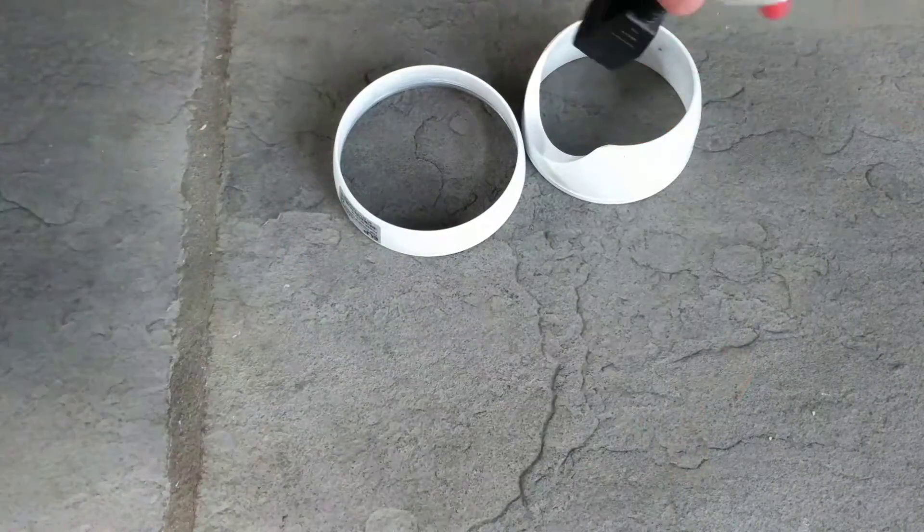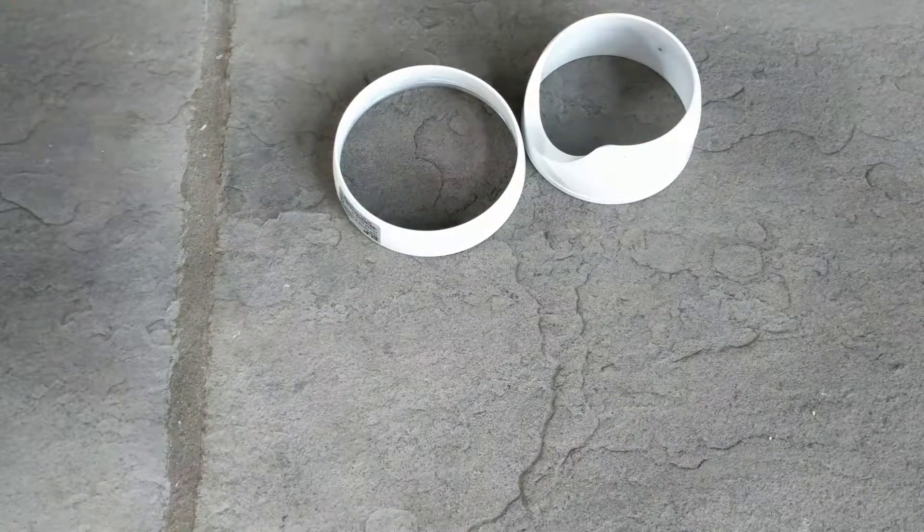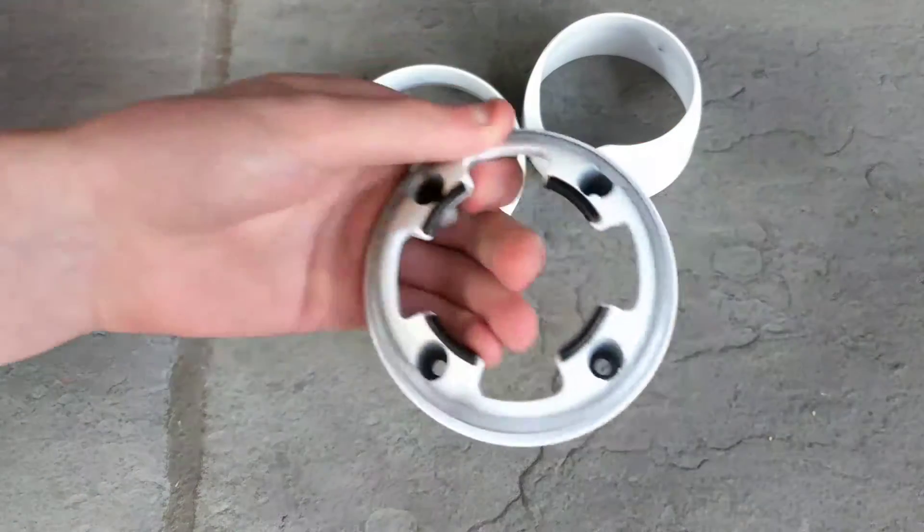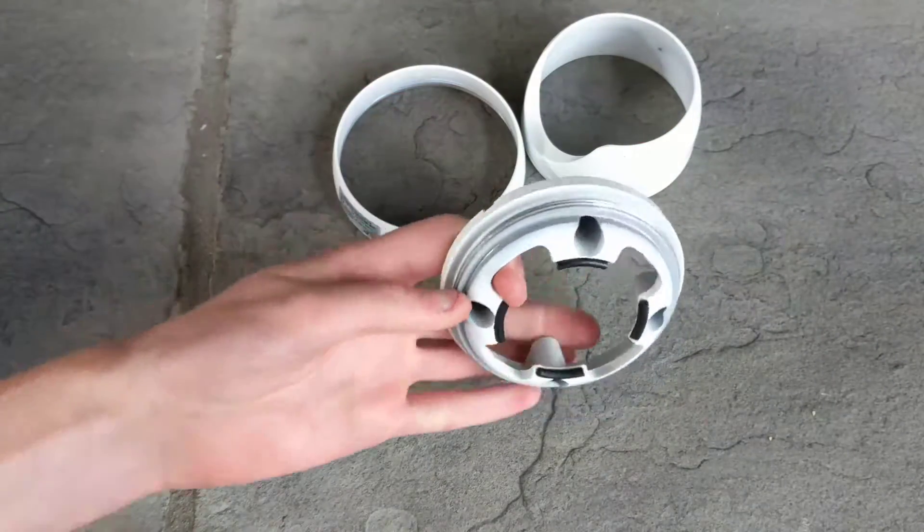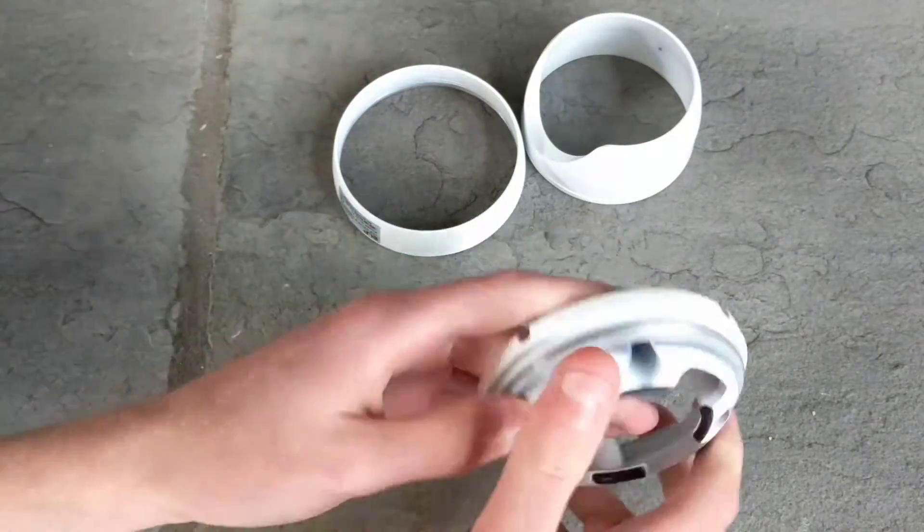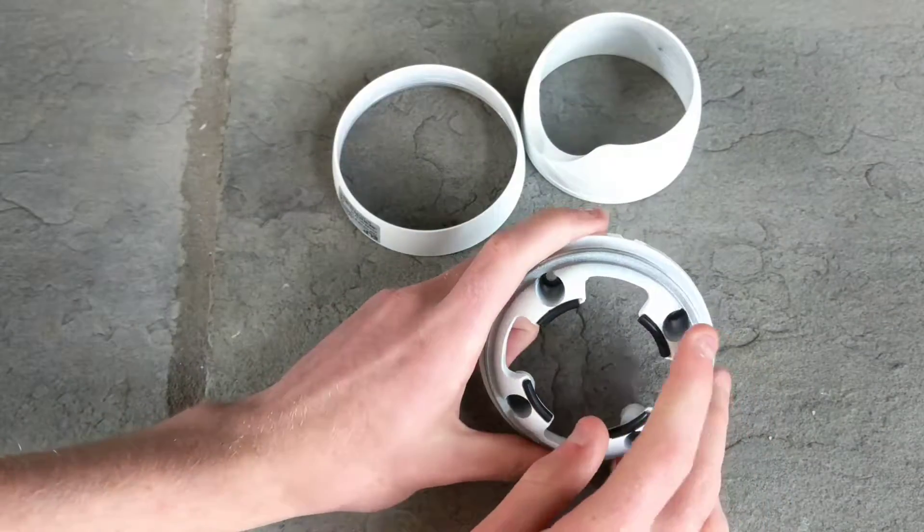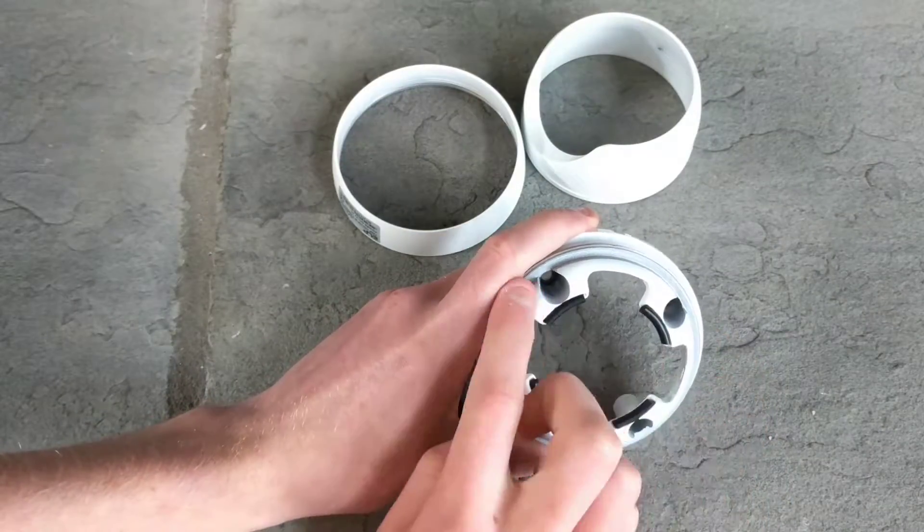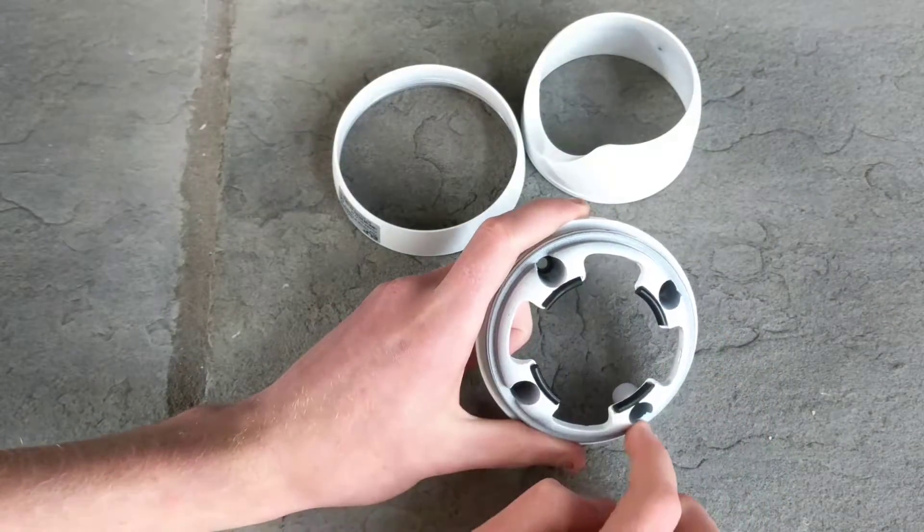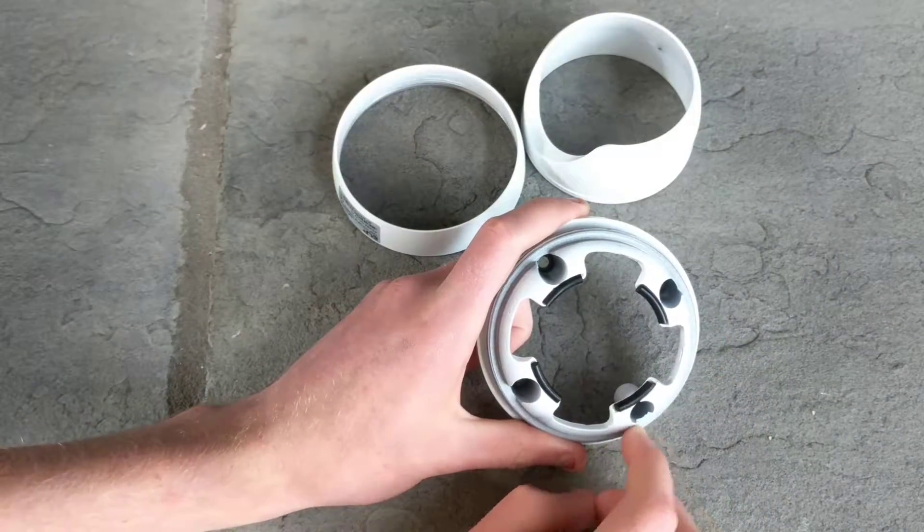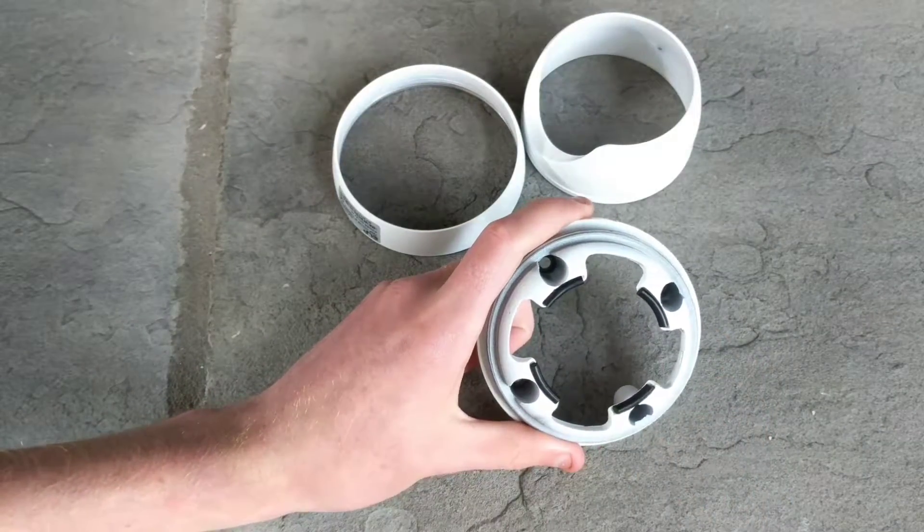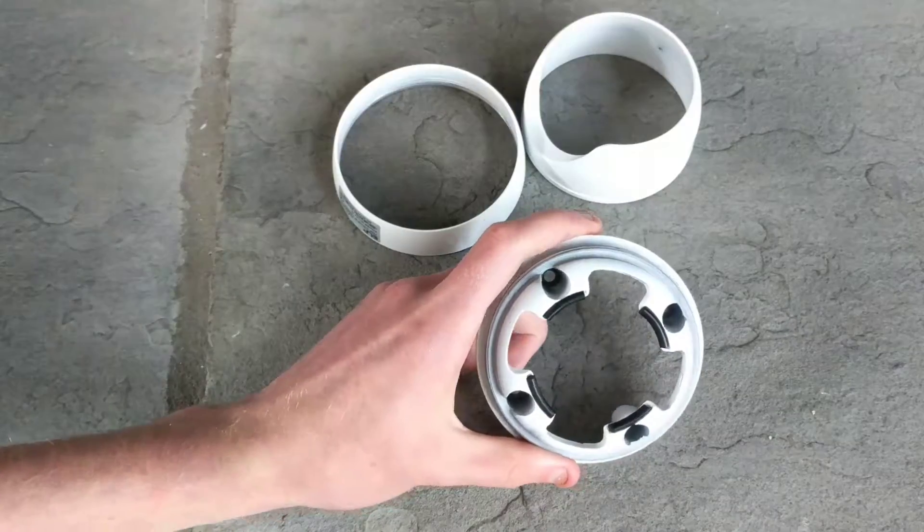Now I'm going to take this off here and you can see that there are four screw holes on here. These are the holes that you're going to use to actually mount the bracket.